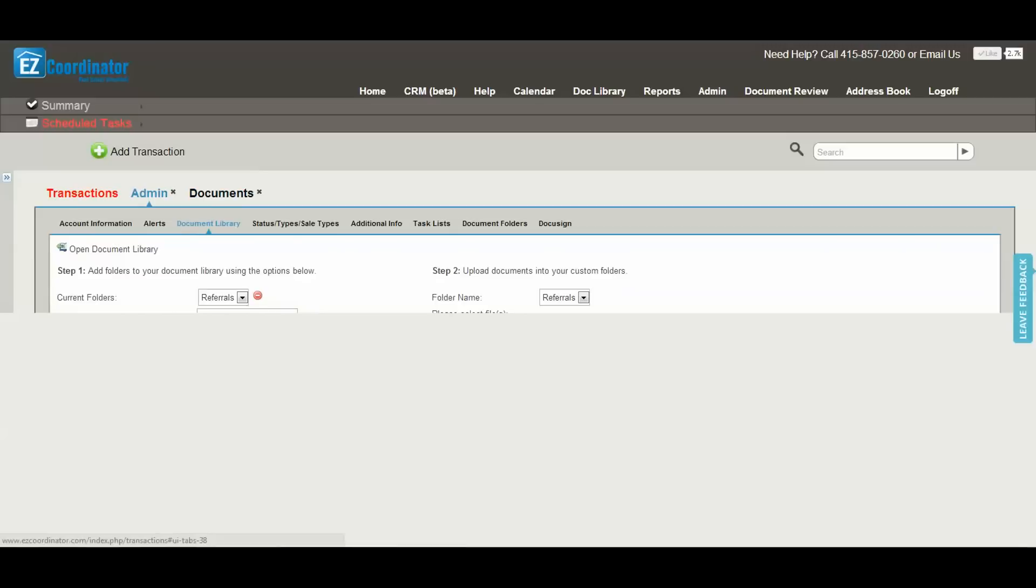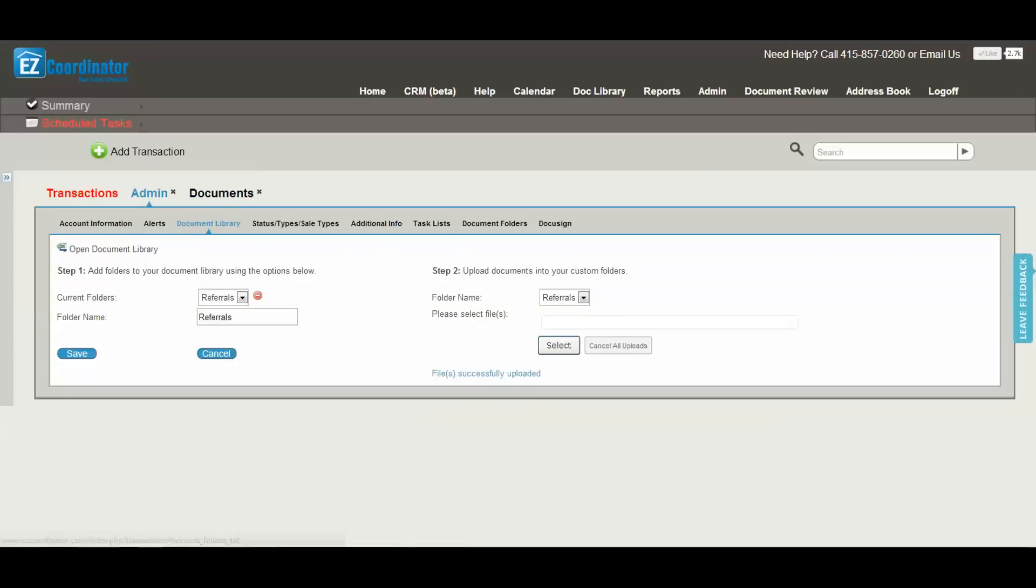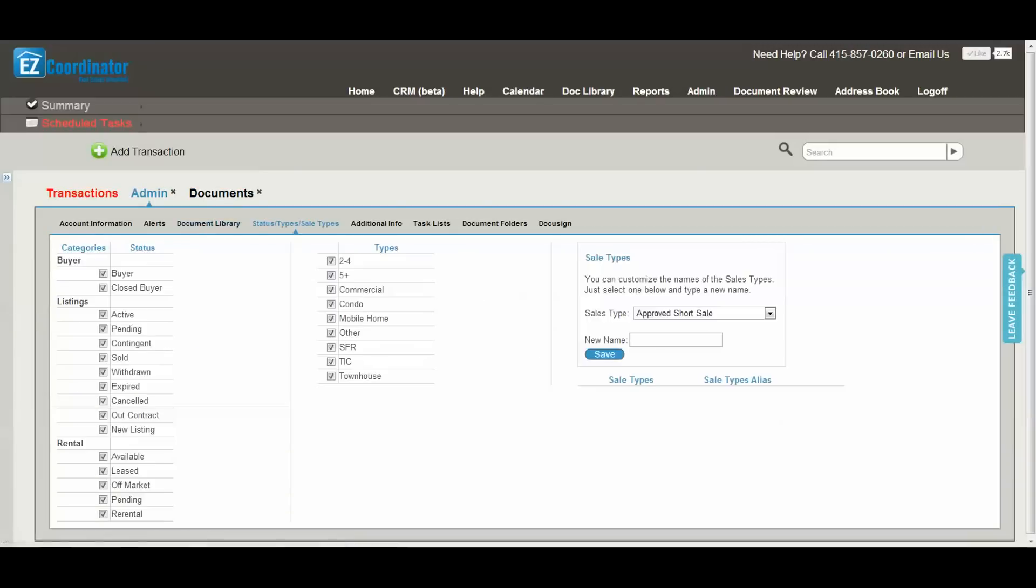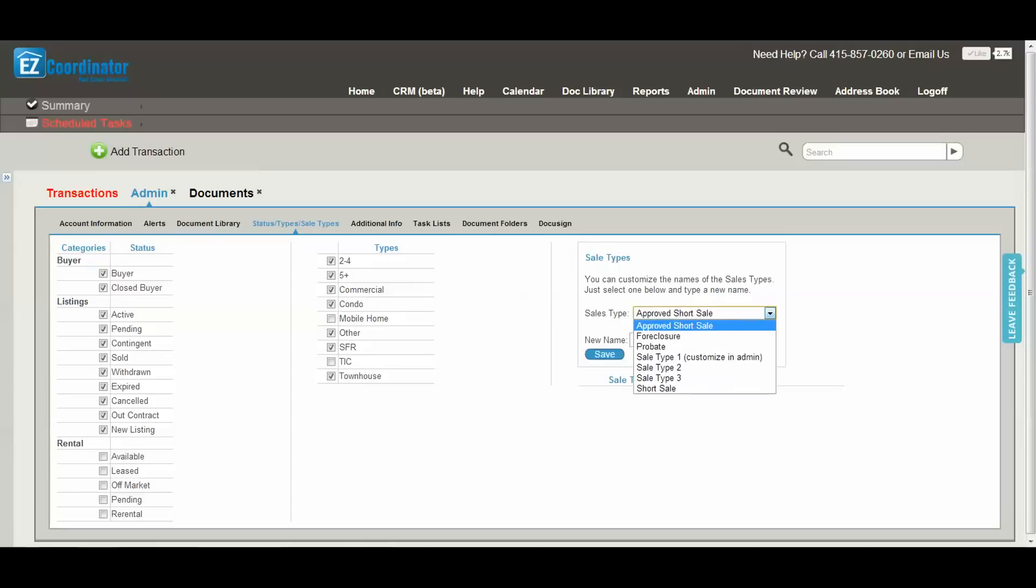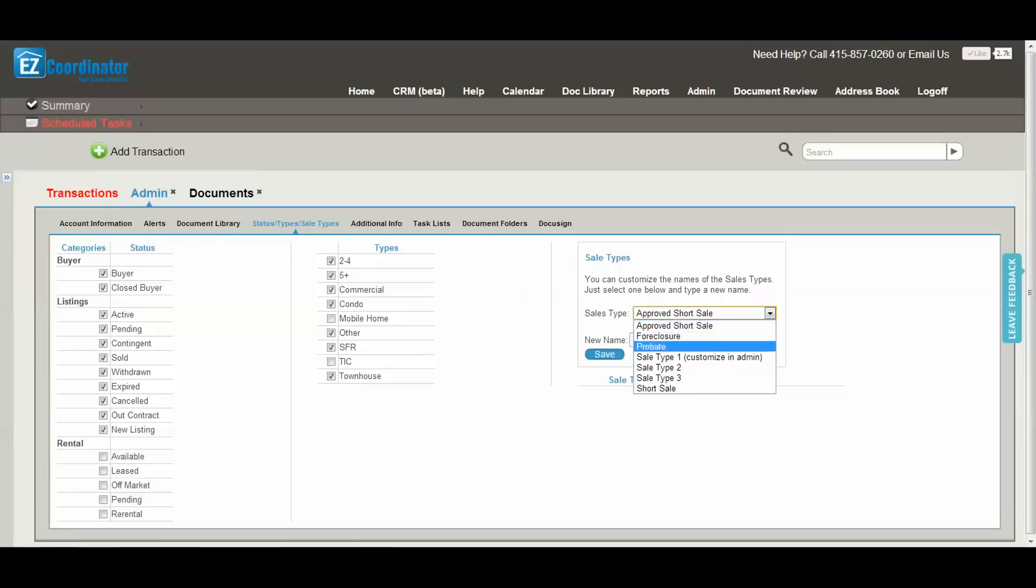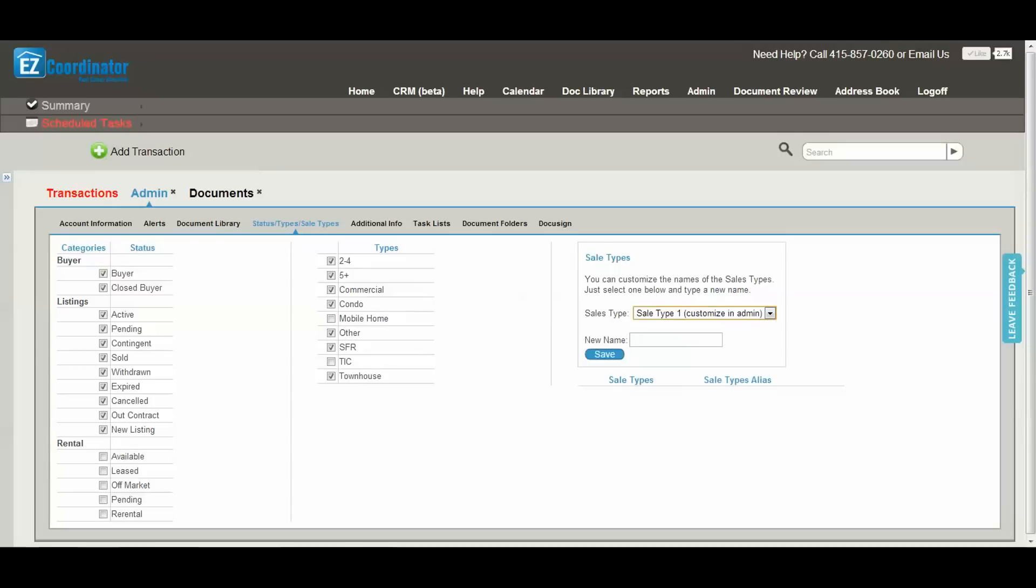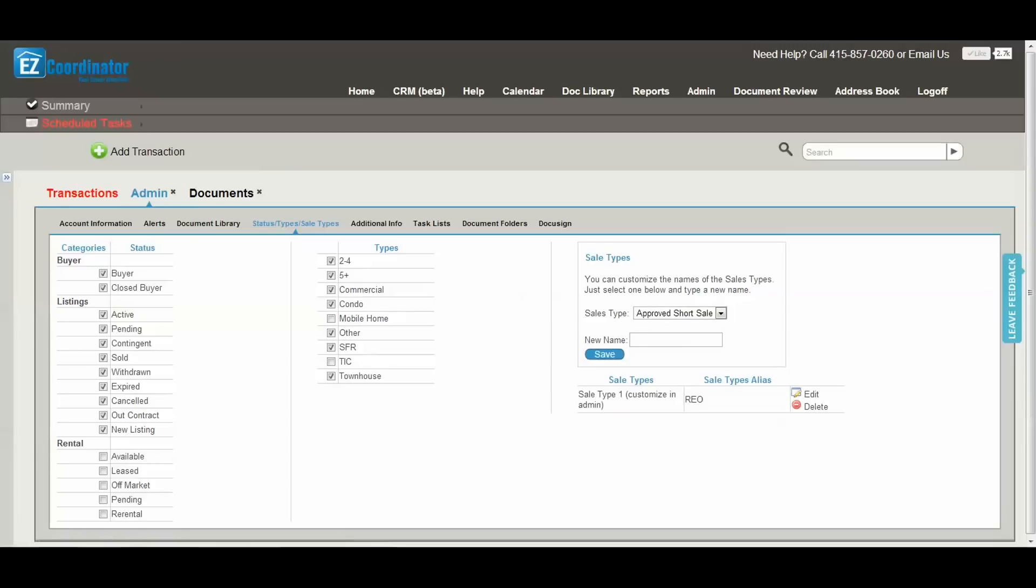Next is your status types and sale types. For status types, you can turn on or off the ones that you want to see. For sale types, you have the ability to do some customization. If I want to customize one of these, I just select the one I want to customize and type a new name, and my customization has been set.